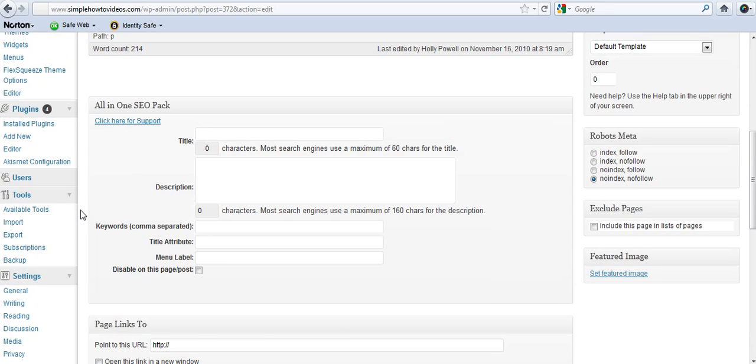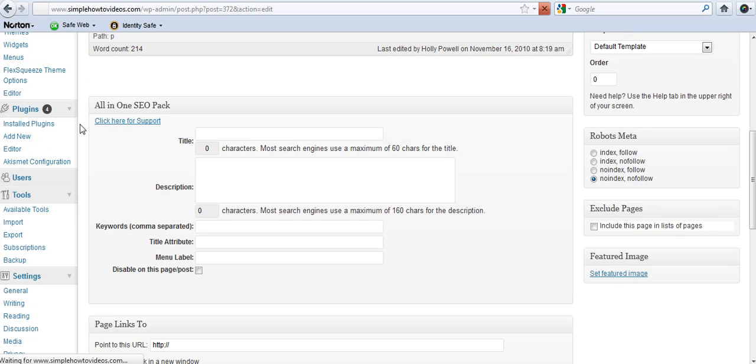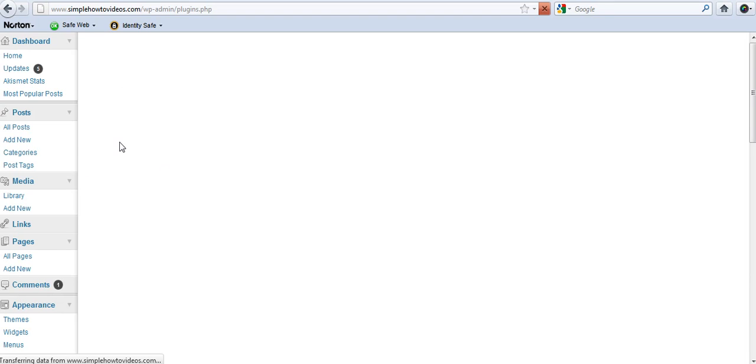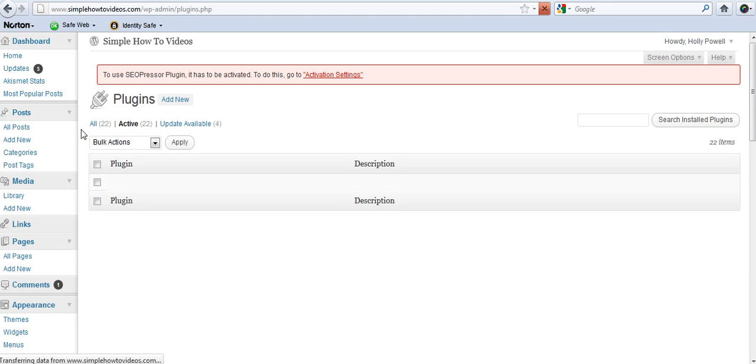So I'm just going to go down to my plugins, installed plugins. I'm going to deactivate the exclude pages plugin. Now some of you may panic doing this, but that's okay. I'm going to show you how to hide them again using the menus option in my next video.